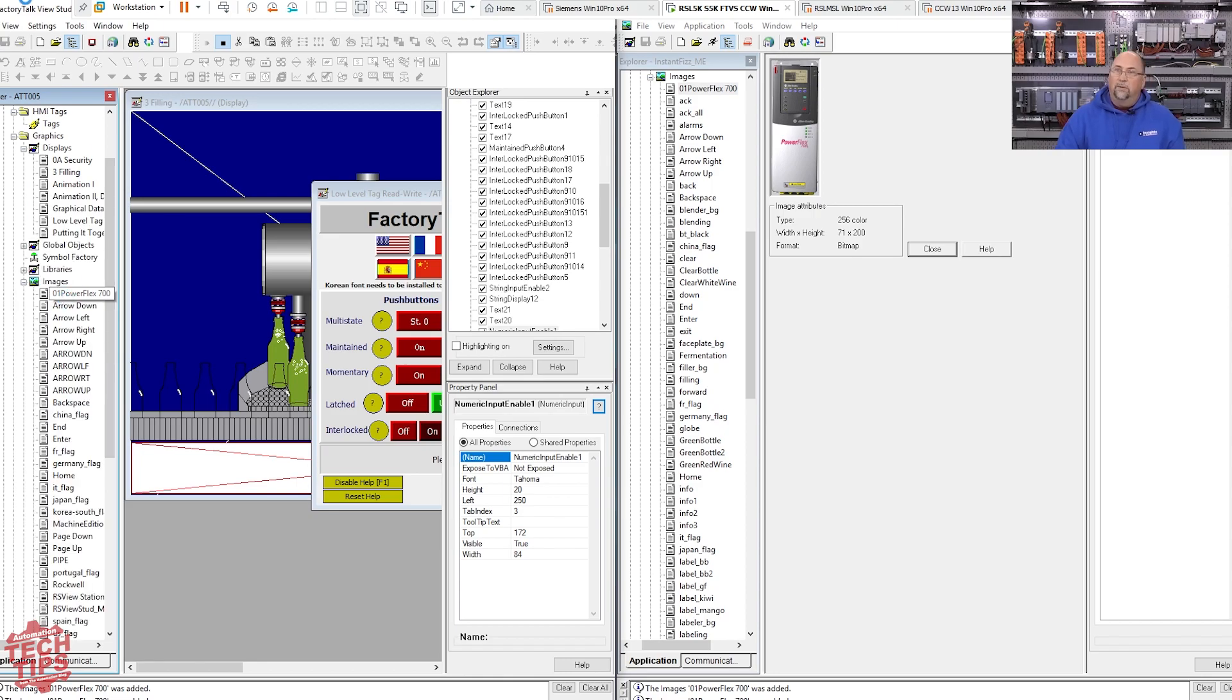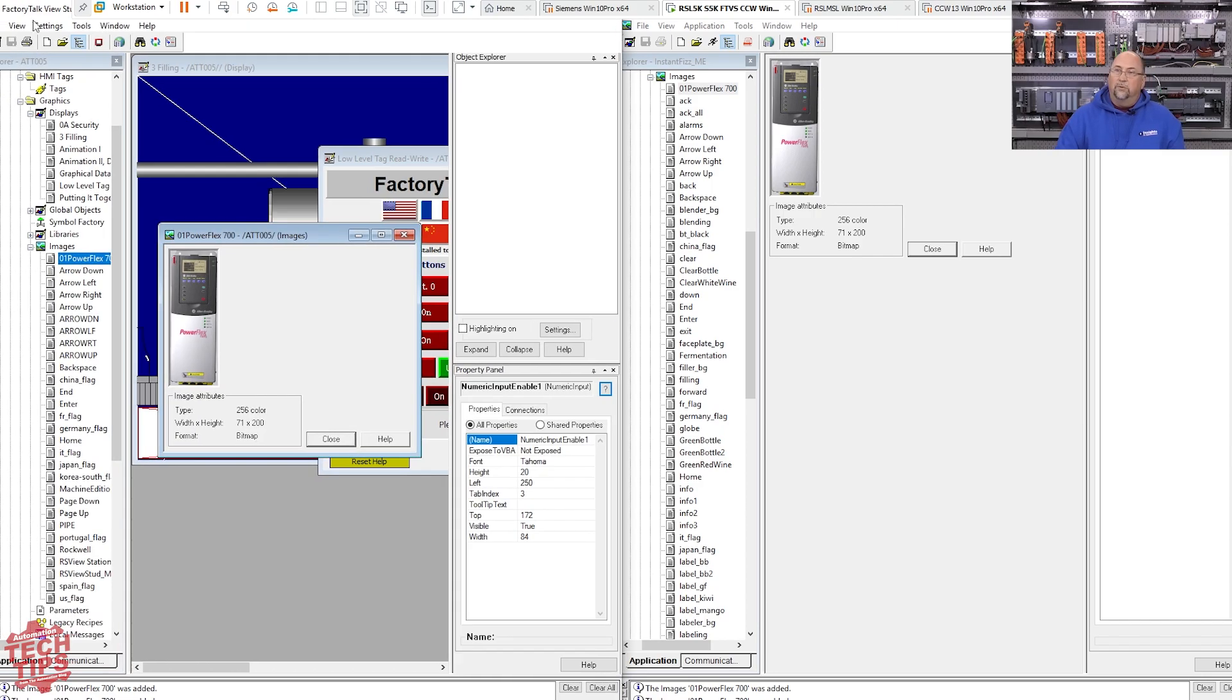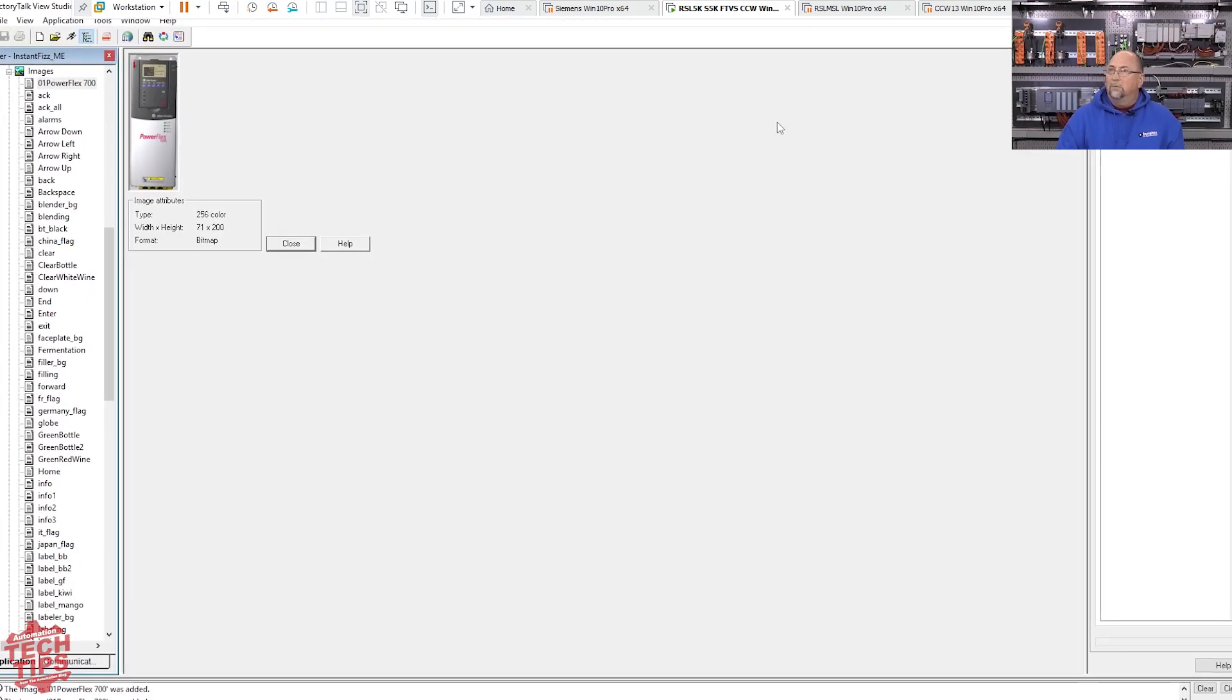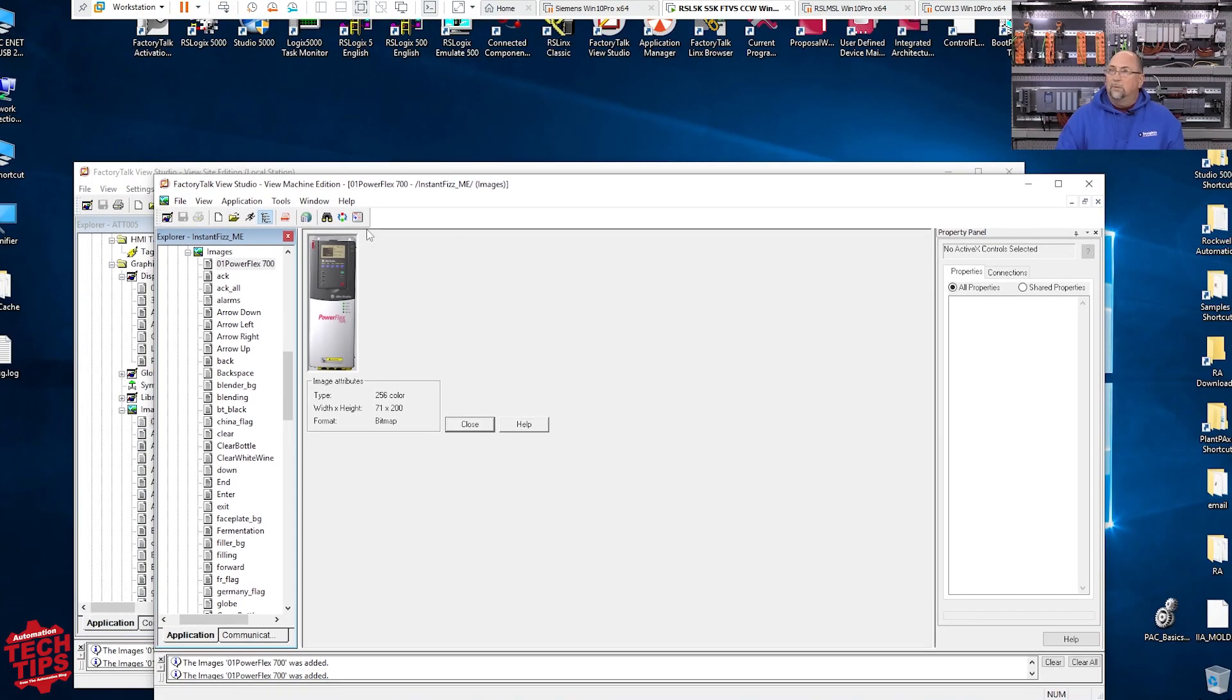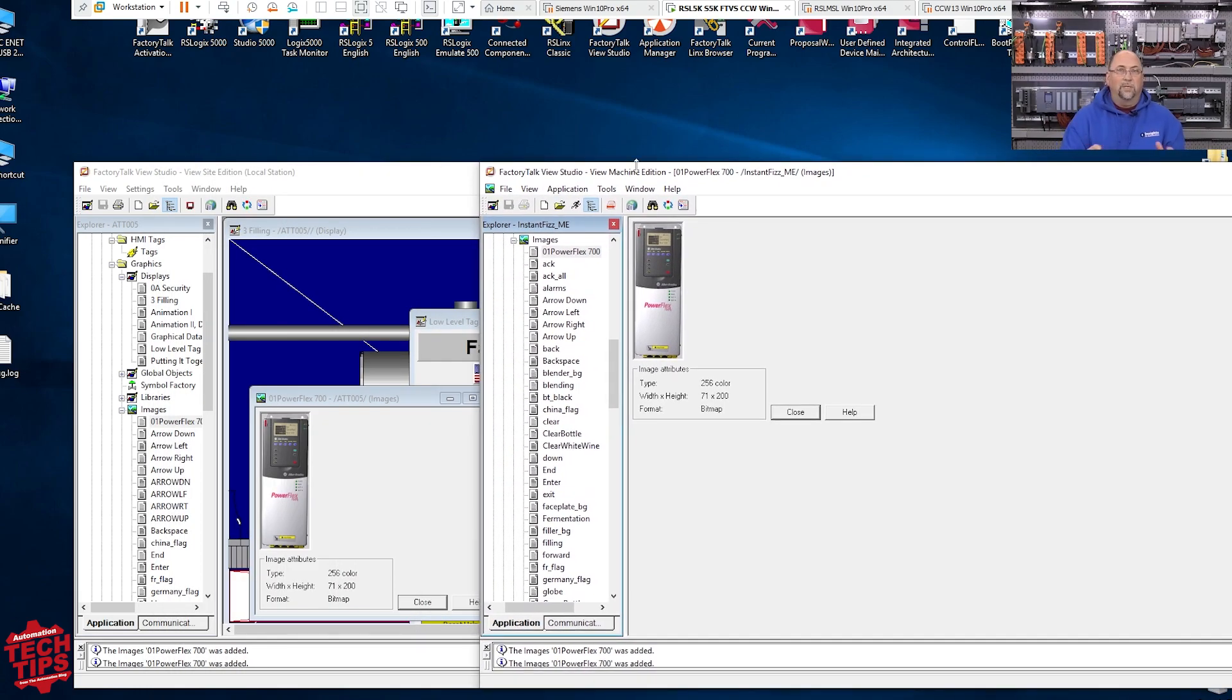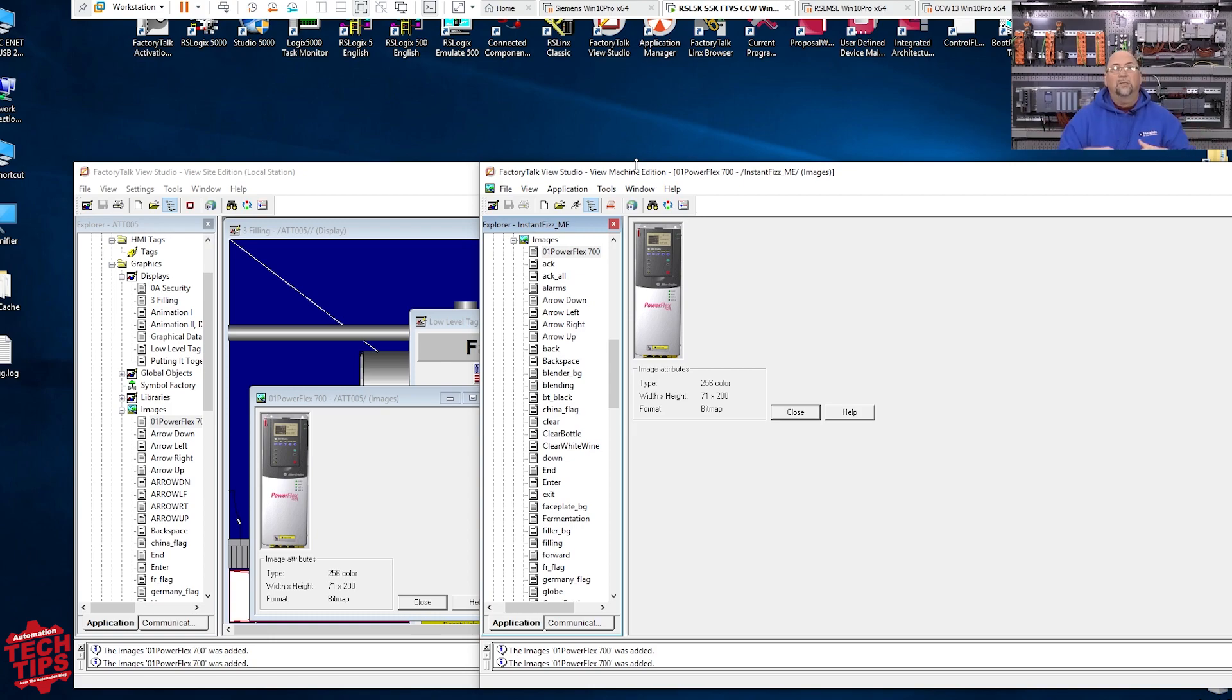Go to not global objects. I wanted to go to images and this is a Machine Edition image of a drive. So we'll bring it, see if it'll come into here and yep, it does. Okay. So just so you know, this is Site Edition and this is Machine Edition. So even though you get that symbol that says you can't do it, you can drag and drop as well as import an entire project.